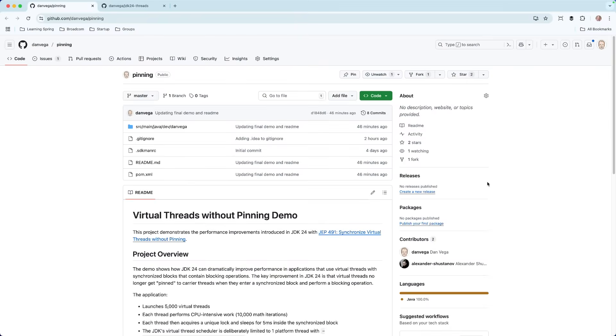That was some really good theory, but let's take a look at some practical examples. Over on GitHub at Danvega, I have two examples here, one called Pinning, which is just a JDK version, a straight Java example.